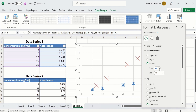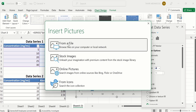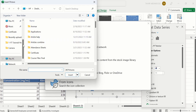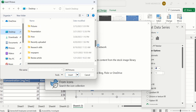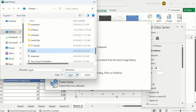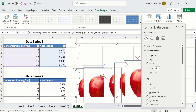If you don't want to use these built-in options, there is another option which is the Picture option — you can insert any picture. There are different options: From a File if you have already downloaded a picture, or you can search for stock images, online pictures, or from icons. I have already downloaded a picture. I will select it from the desktop and click Insert. Now you can see an apple is inserted. However, I will not recommend using this option because it inserts large images.